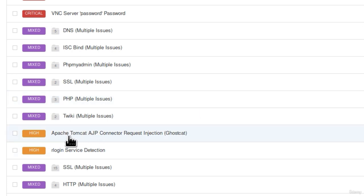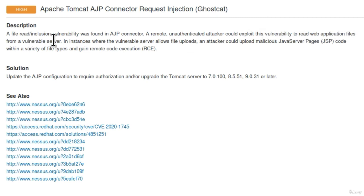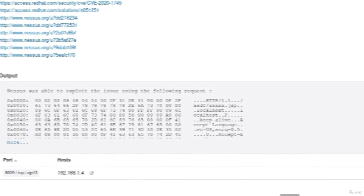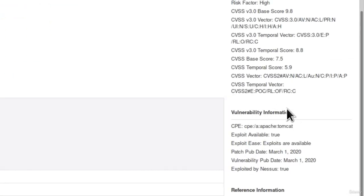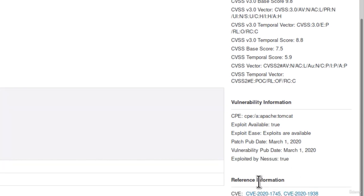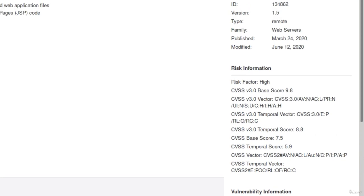So we will see how we can exploit all of this but let us also check out some other vulnerabilities as well. Apache Tomcat AJP connector request injection. This seems to be a high vulnerability. It tells us a file read inclusion vulnerability was found in AJP connector. A remote unauthenticated attacker could exploit this vulnerability to read web application files from a vulnerable server. It tells us that the solution is to actually upgrade the Tomcat server to the newer version. Down here it tells us over which port did it find the vulnerability, which is port 8009. On the right side we can also see some additional vulnerability information, such as what is the vulnerability for, is the exploit available. Yes, the exploit exists for this. And here are the vulnerability names. So you would just type this, search for an exploit for it, and you would manage to exploit the Metasploitable machine.